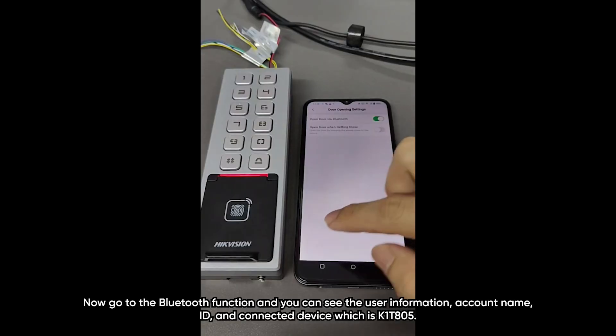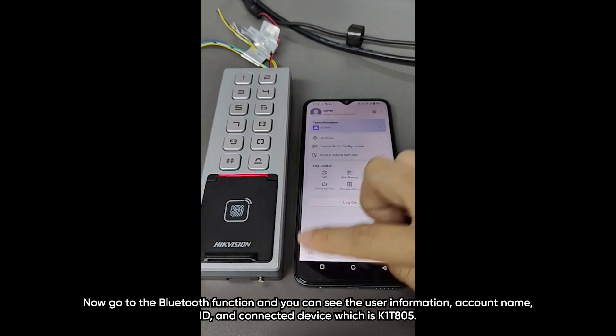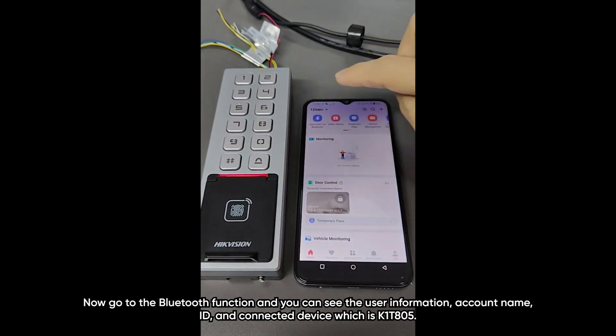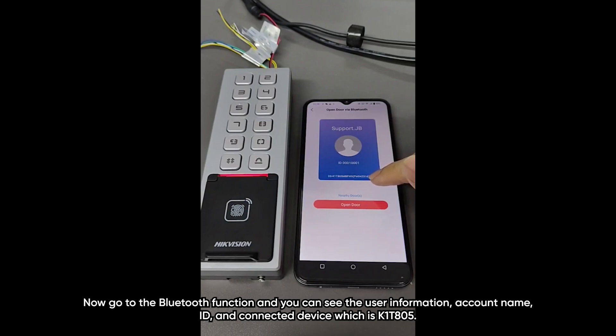And I will show you this feature later. Now, go to the Bluetooth functions. You can see the user information, account name, ID and connected device which is K1T805.